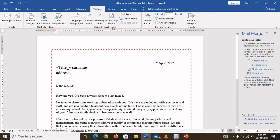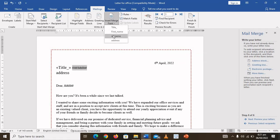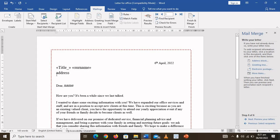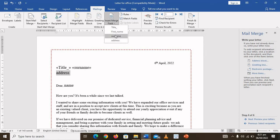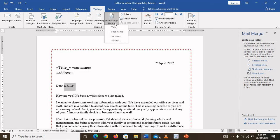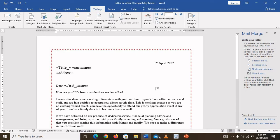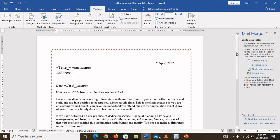Do the same for Surname — highlight it and then click on Surname from the merge field options. Do the same for the address — highlight and insert the merge field for Address. Then where I want to put the person's first name, I'm going to use First Name. What you are doing is coding all the places where you want the various details to appear.